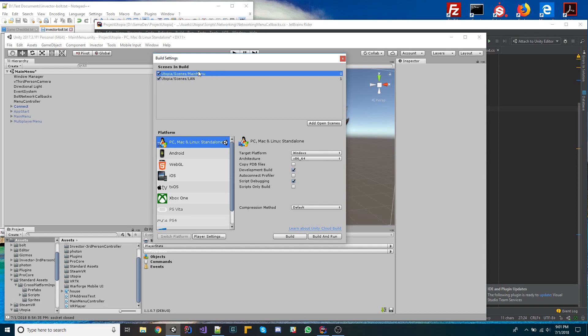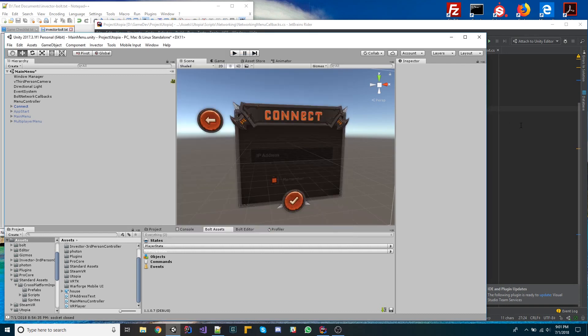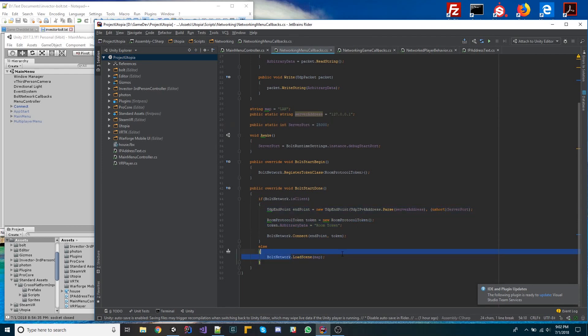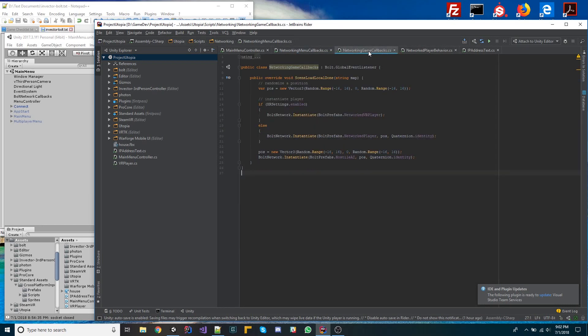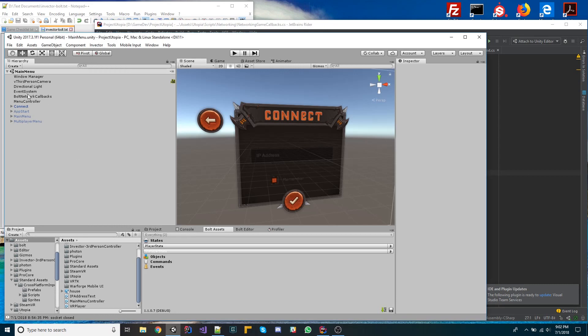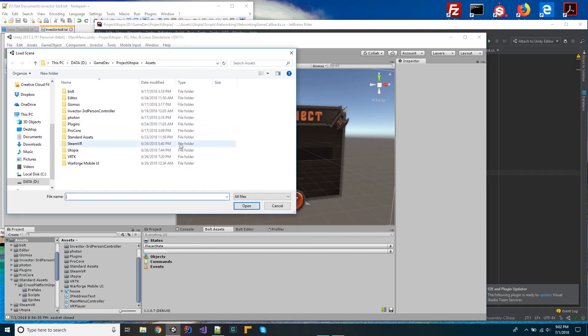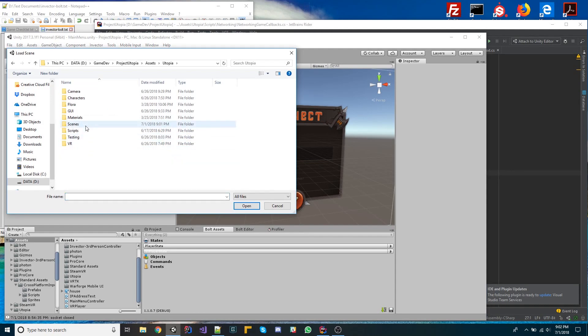And the only thing the main menu does is it just basically opens the scene or connects to a client is really all it does. The way that all this is built, you can find different examples of this throughout the Bolt documentation. We load this other scene here. And what's the next thing that happens after that? So we go to the networking game callbacks. So that's actually going to be on the other scene. So we're going to have to open up the other scene to take a look at that.